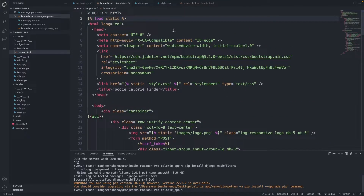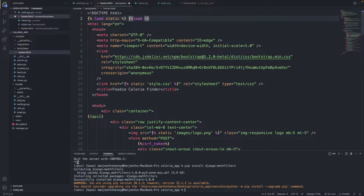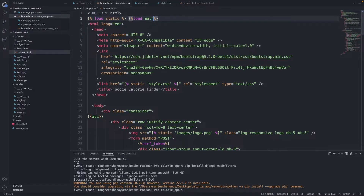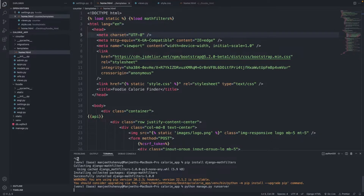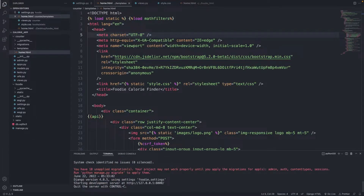Next, I'm going to go to the top of my HTML file and add the template tag to load the math filters — using curly braces with percentage signs and typing: load mathfilters. Let's run the server and see what happens.